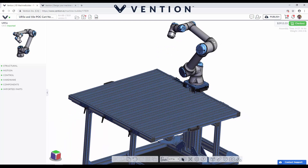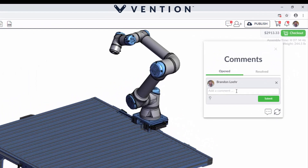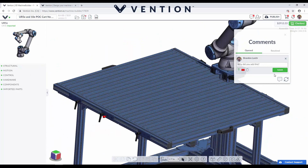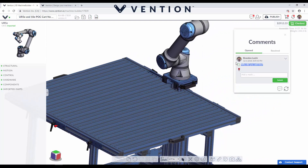One feature you might remember from my previous video is that multiple people can work on a design and share the workflow between a team. A new feature they've added to help that process is commenting — the ability to save individual pinned comments to your assembly. For example, I'm going to add a comment like 'why did you add this?' These comments can prompt another team member to review something, continue where you left off, or just serve as reminders to double-check something. Once submitted, it's added to the list and any users added to your assembly can view it.